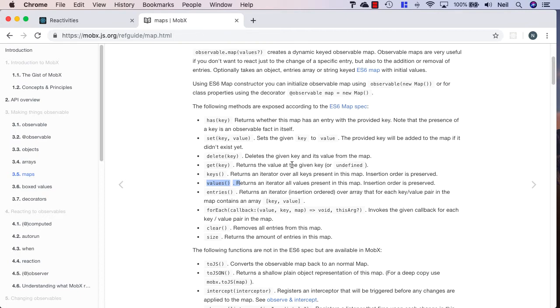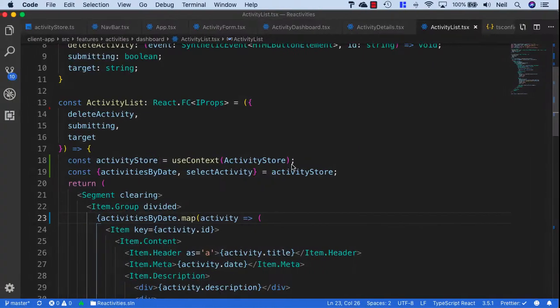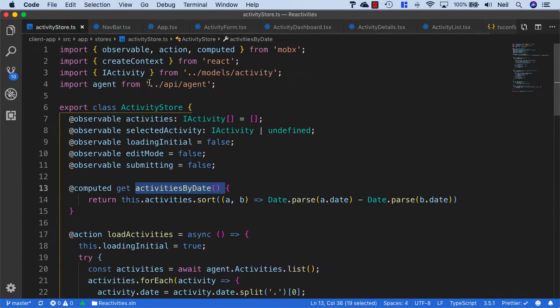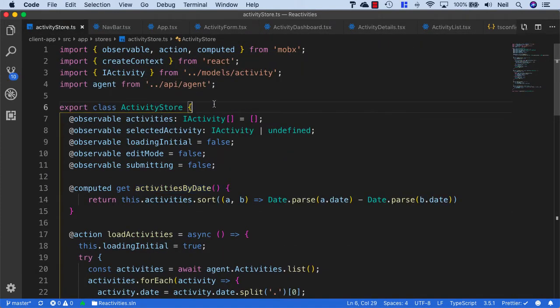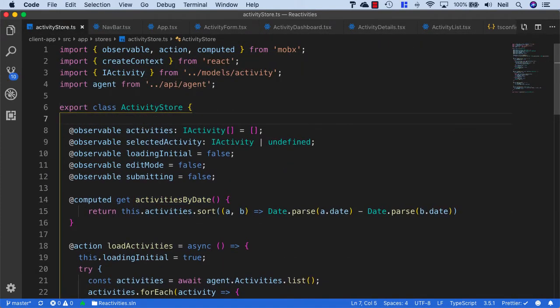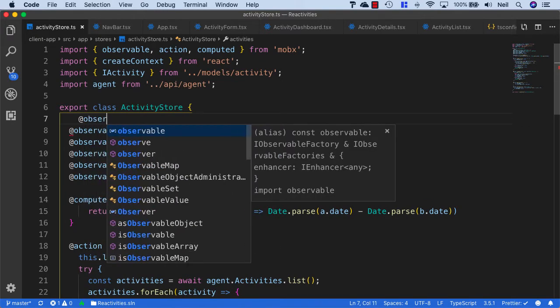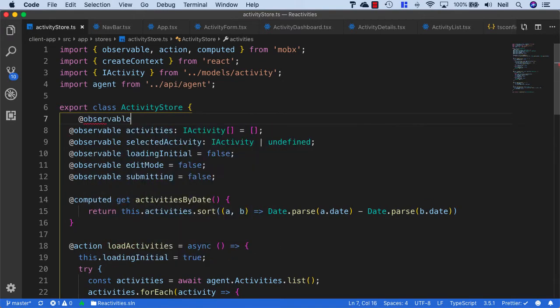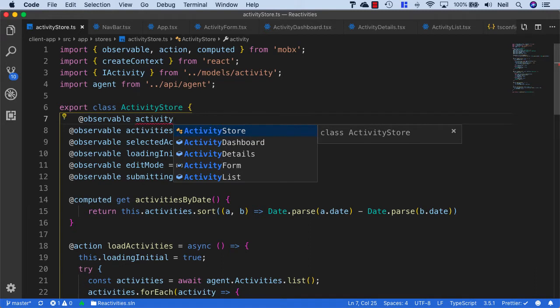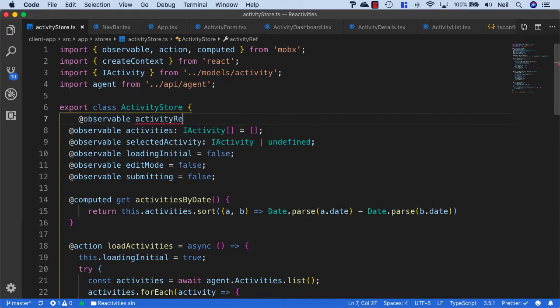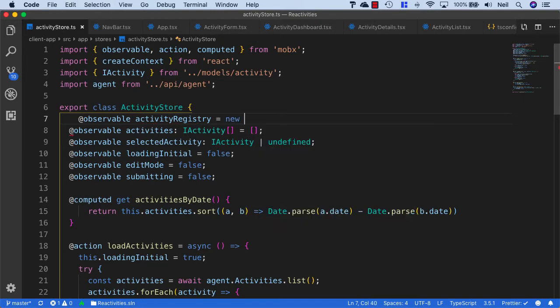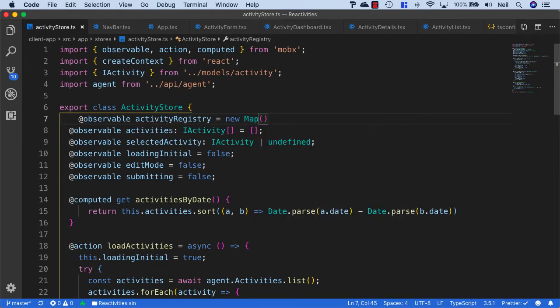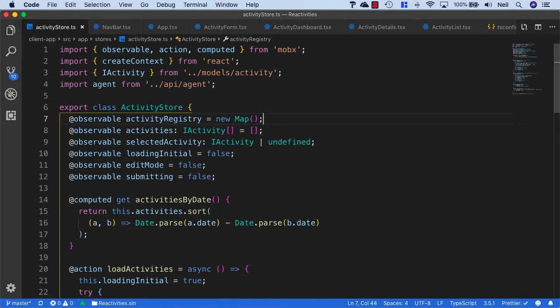Let's make use of this in our activity store. I'm going to create a new observable called activity registry. This is where we're going to store our activities. I'm just going to say new map and close off with a semicolon.